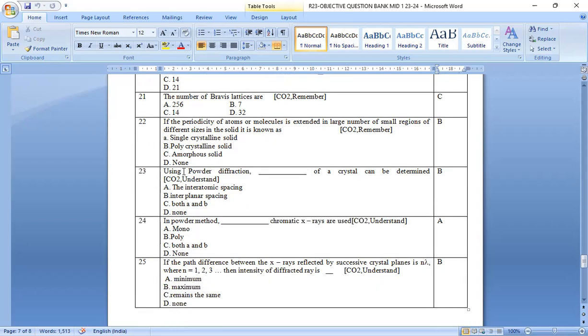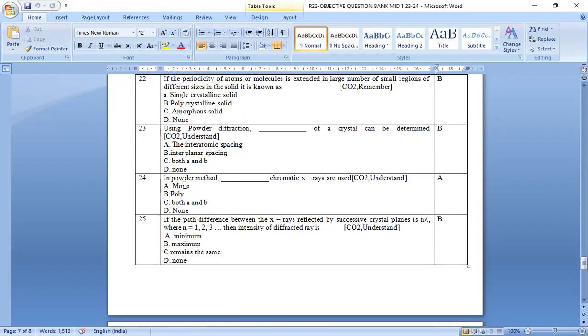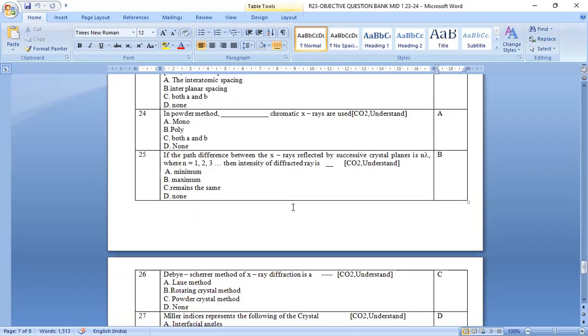Twenty third one. Using powder diffraction, dash of a crystal can be determined. Option b, the interplanar spacing of the crystal can be determined. In powder method, dash chromatic x-rays can be used. Monochromatic x-rays can be used. Option a is the right answer.